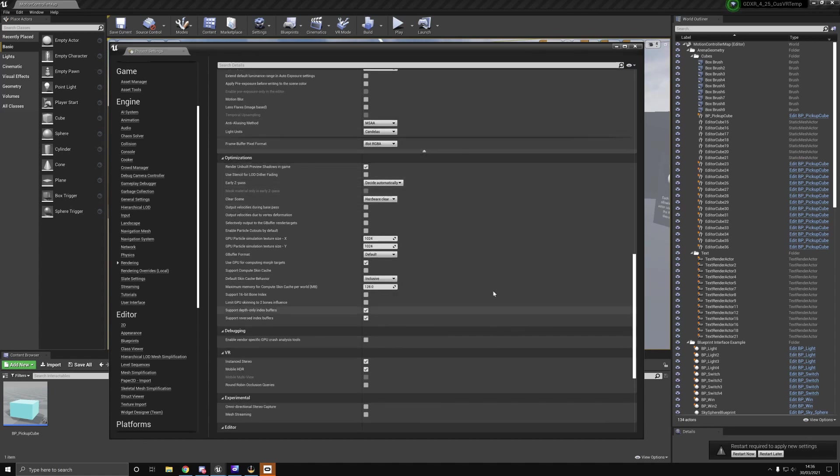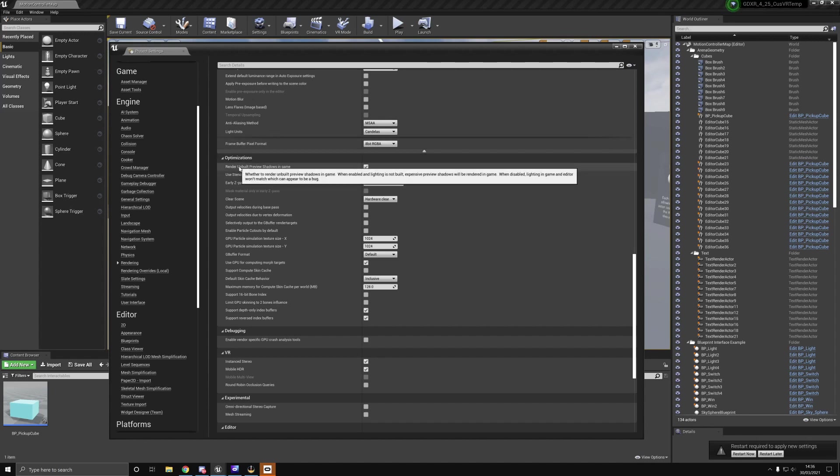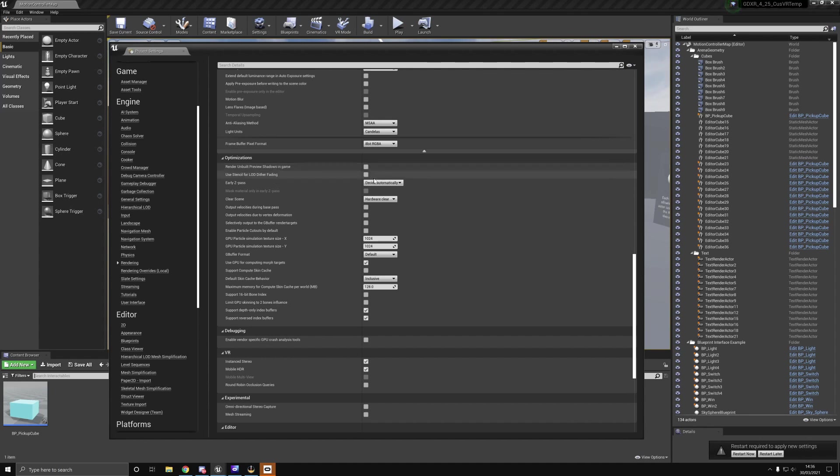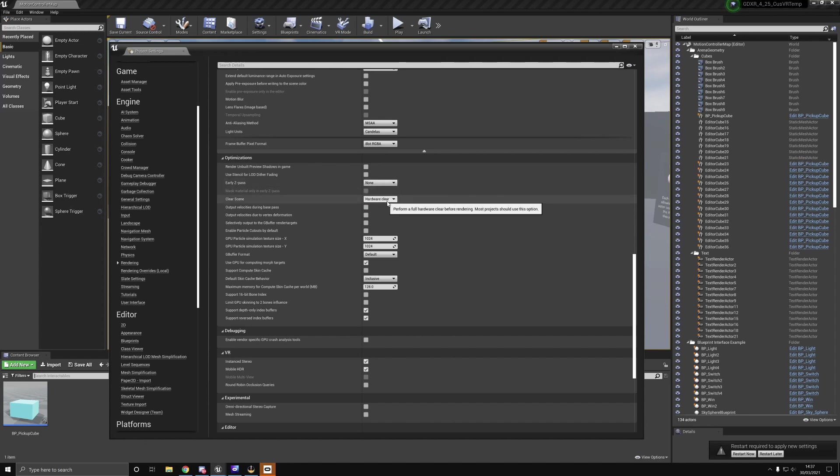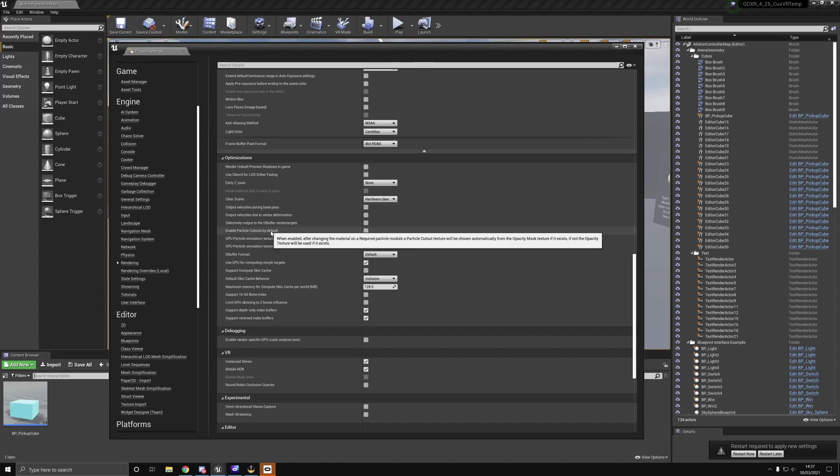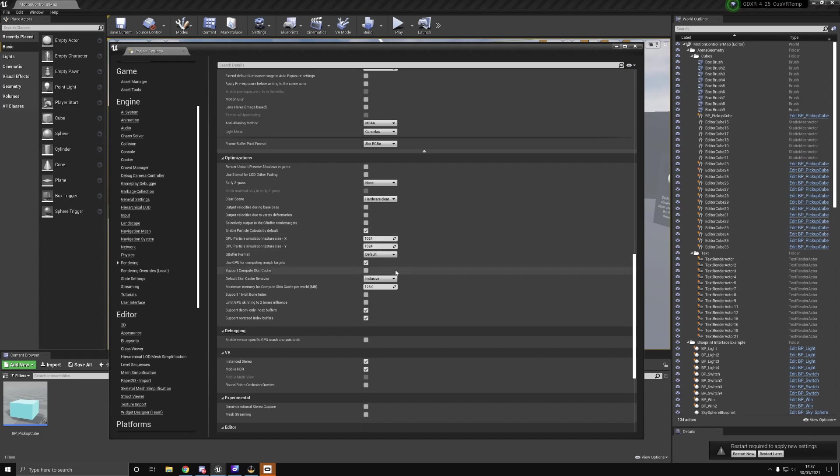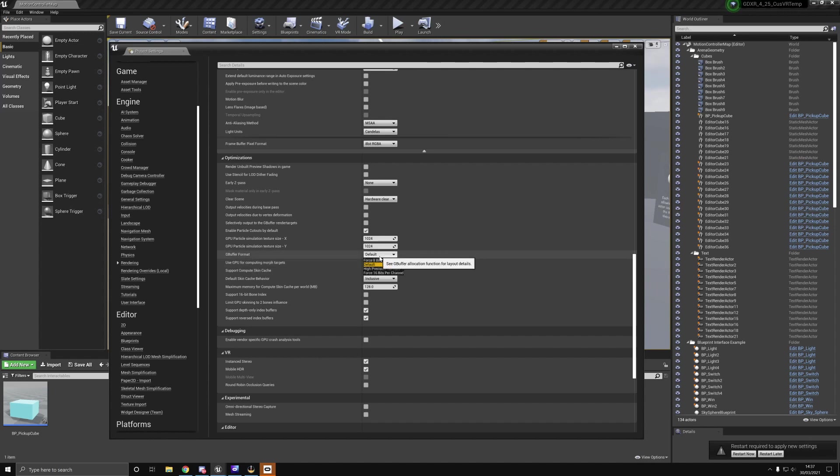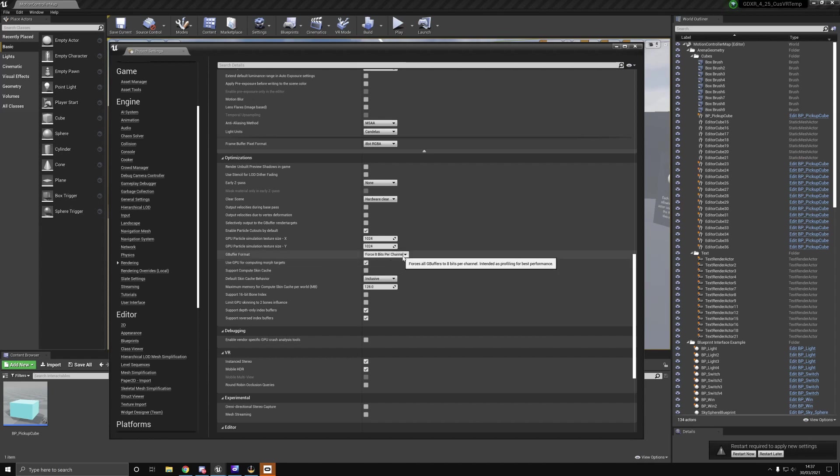We then hit the optimization tab. In here, I deselect render unbuilt preview shadows in game. If you build your lighting and then push it to the headset, if something hasn't built correctly, it'll use dynamic lighting and impact performance. Early Z pass, I actually set this to none. If you're working with particles, I found enabling particle cutouts by default works pretty well. G buffer format, I actually force this to 8 bits per channel, and then I disable morph targets.